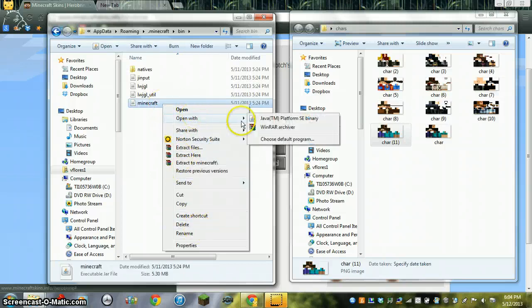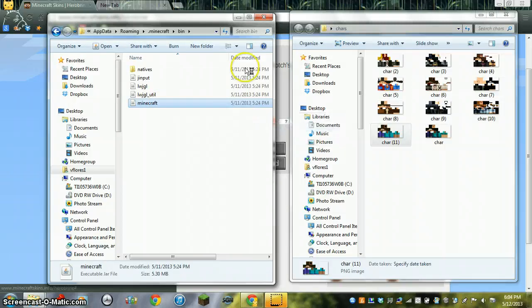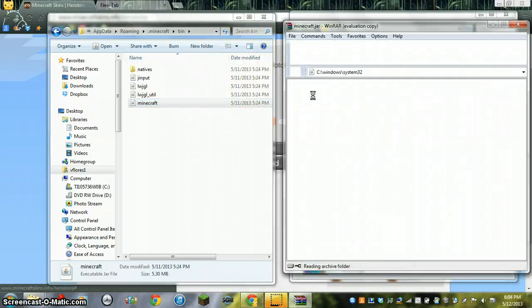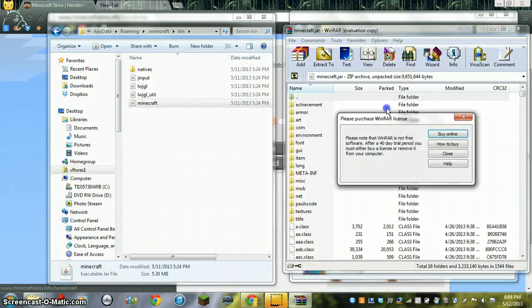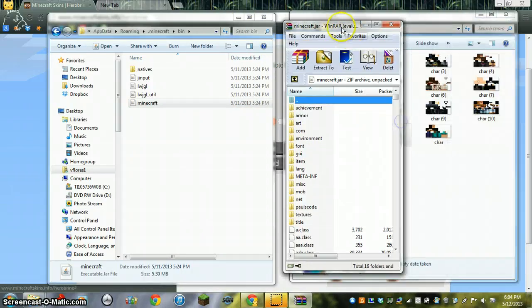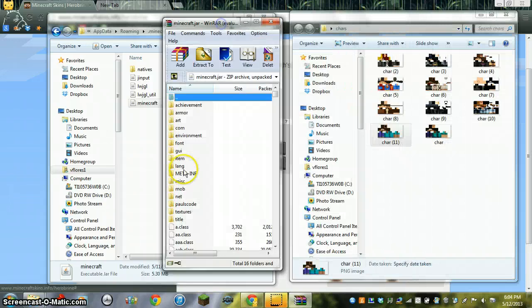I just go to WinRAR or whatever your thing works. So if you have like 7-Zip, that'll work. Now this is what you do.